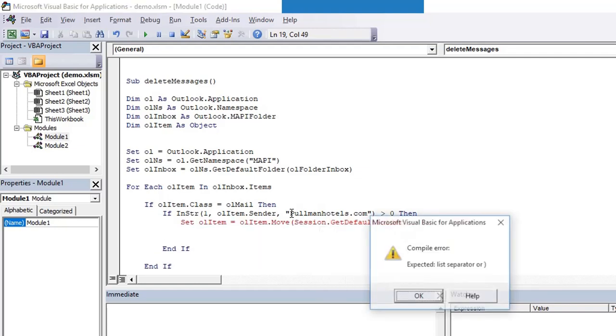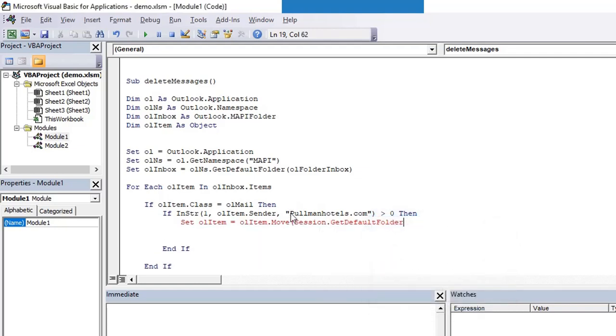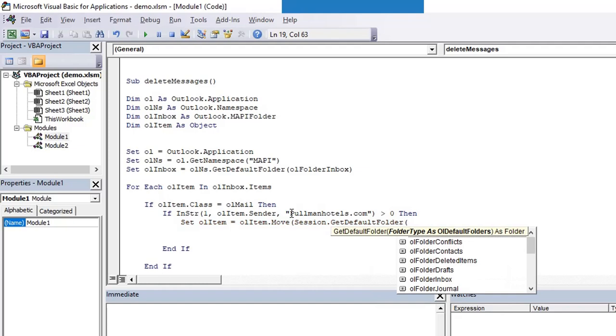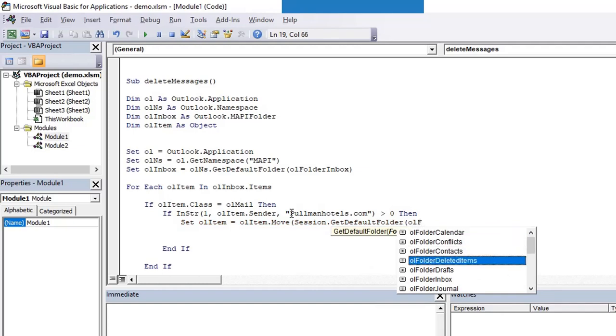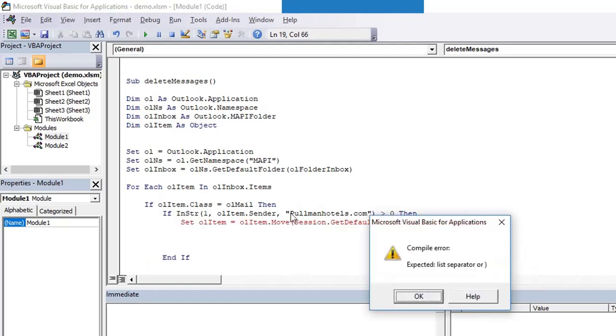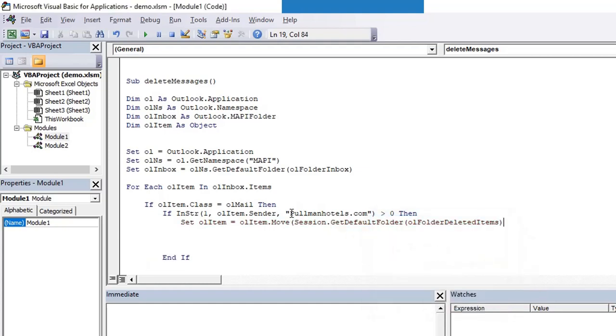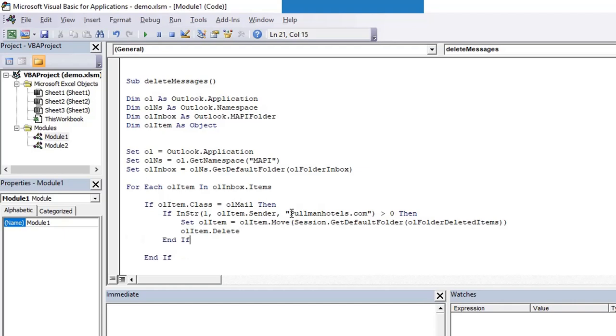What we are going to do is we are going to use session object, session.GetDefaultFolder, and we are setting the default folder for that particular item to deleted folder. So that item is now moved to deleted and will delete it using olItem.Delete.